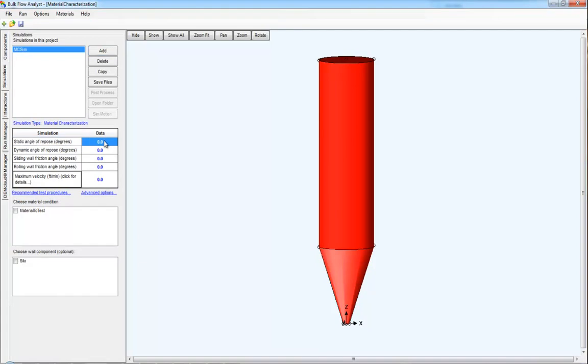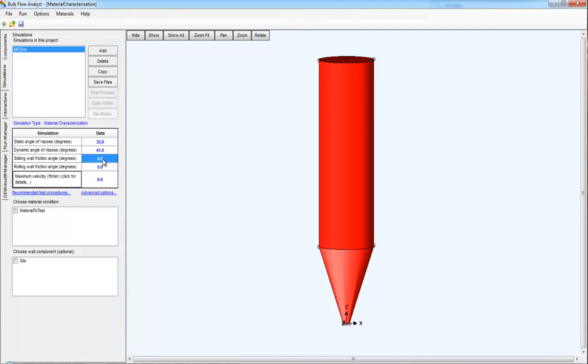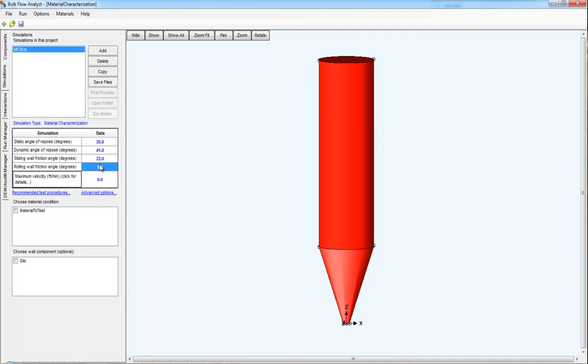Once done, you add the results from some physical tests that you performed. More will be said about these physical tests in a little bit.